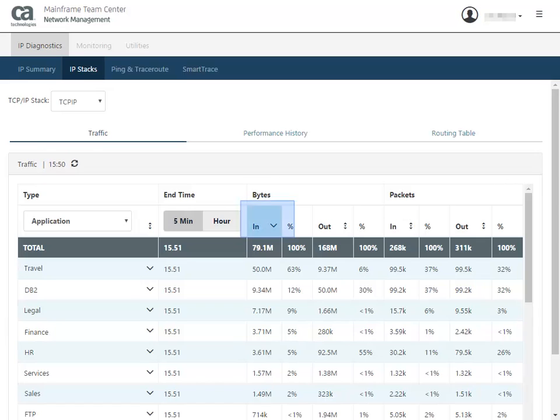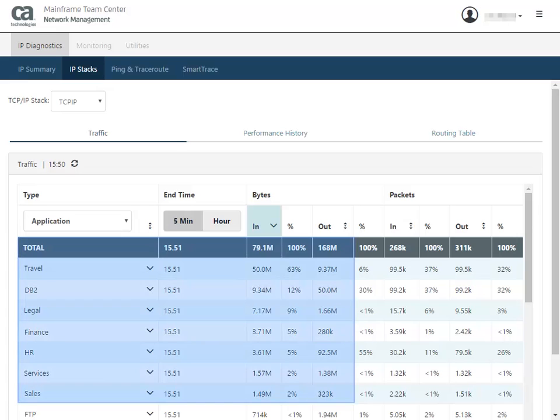In this example, you are sorting by total incoming bytes for the application traffic type. This view shows the most active applications in the last five minutes: Travel, Legal, DB2, Finance, HR, and Sales.